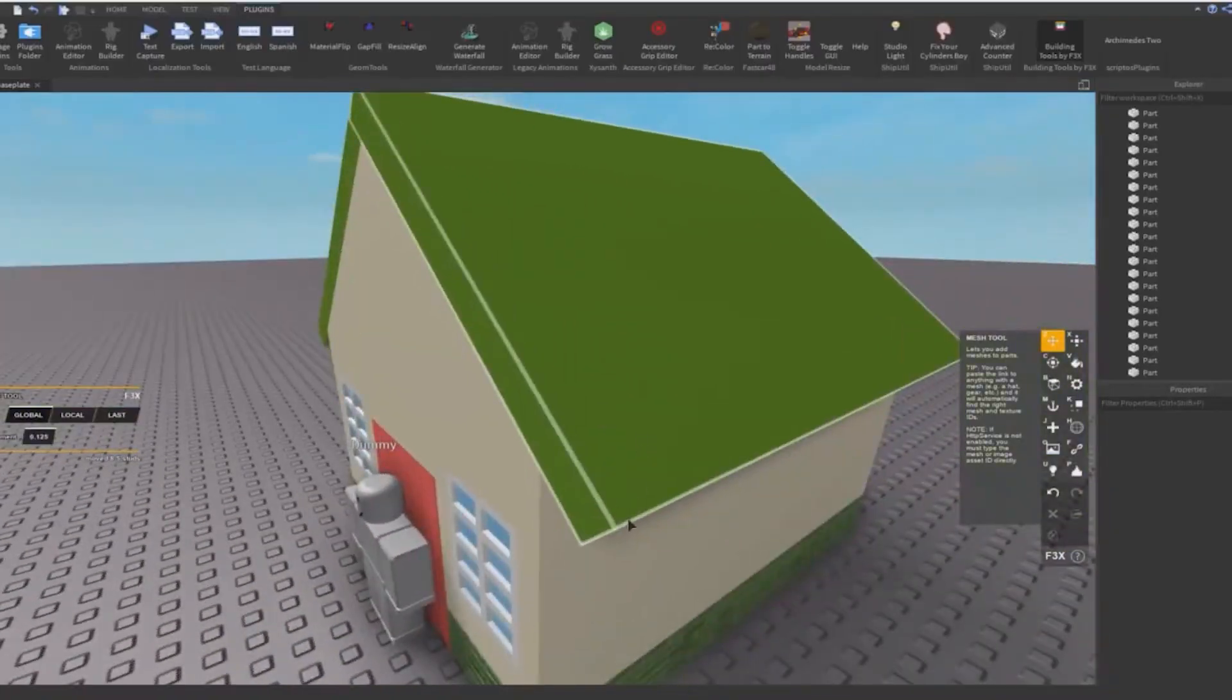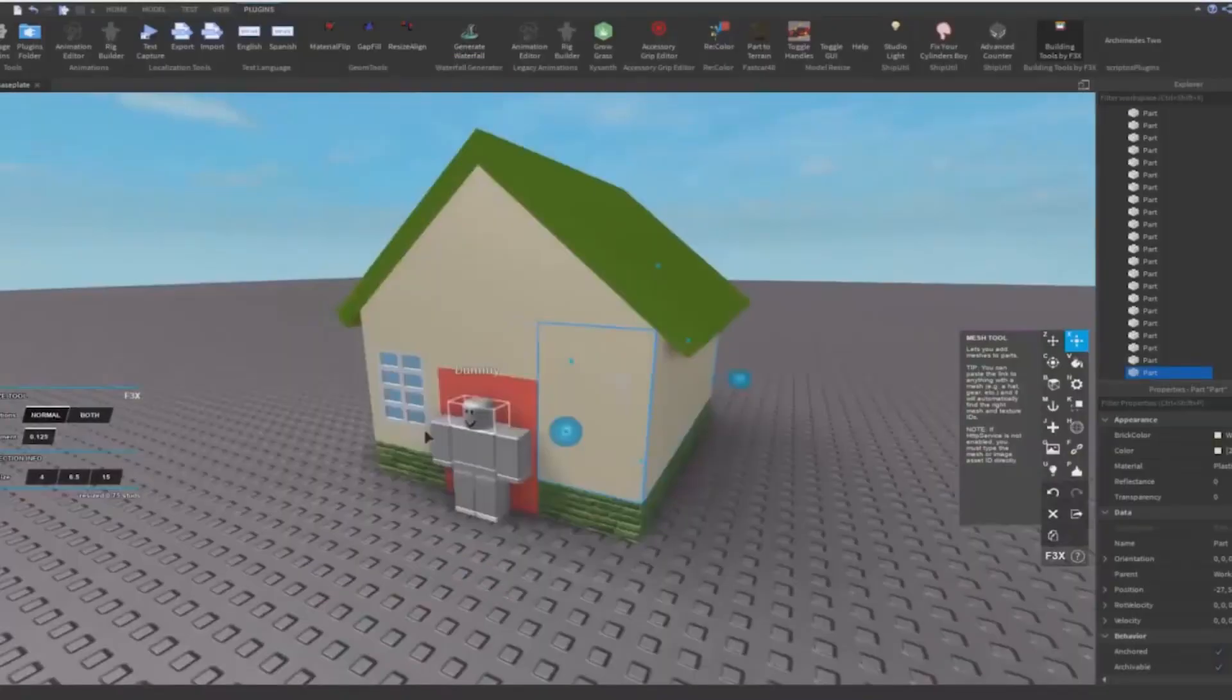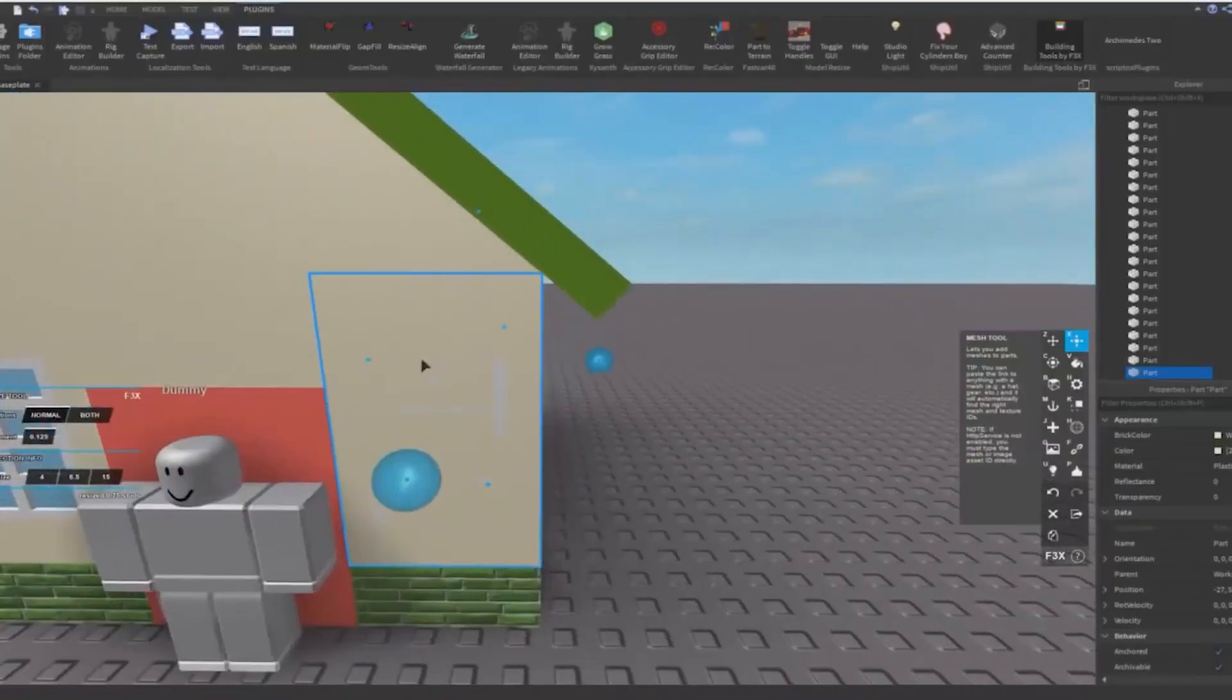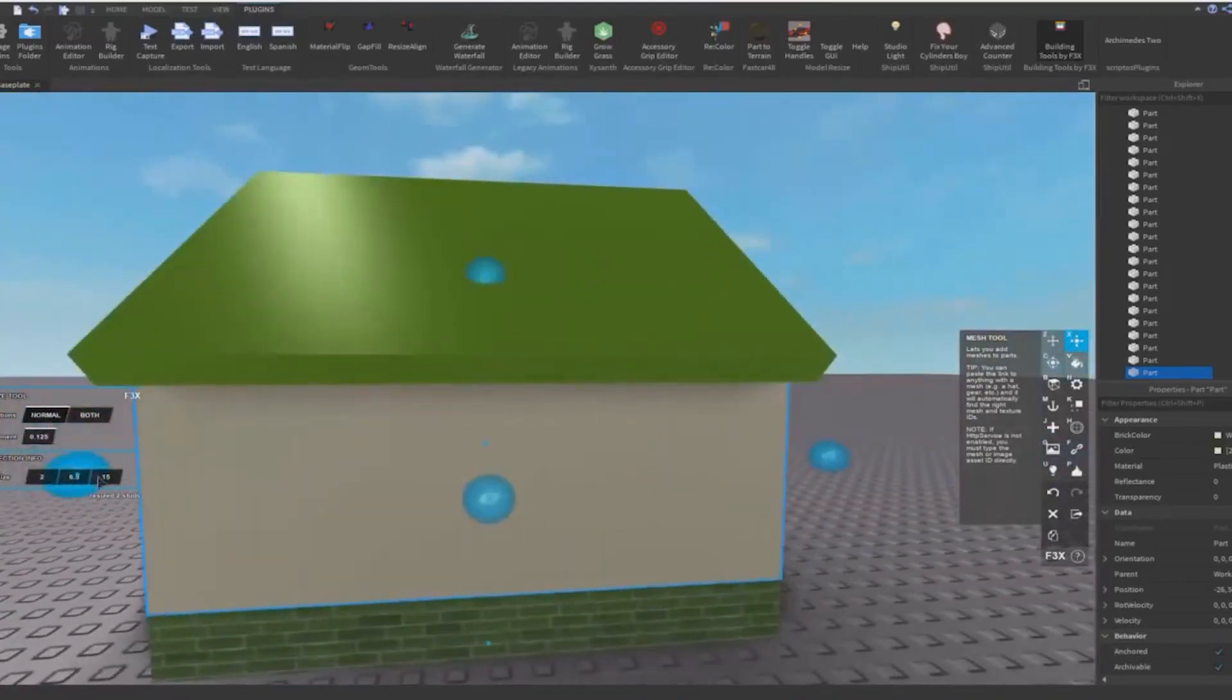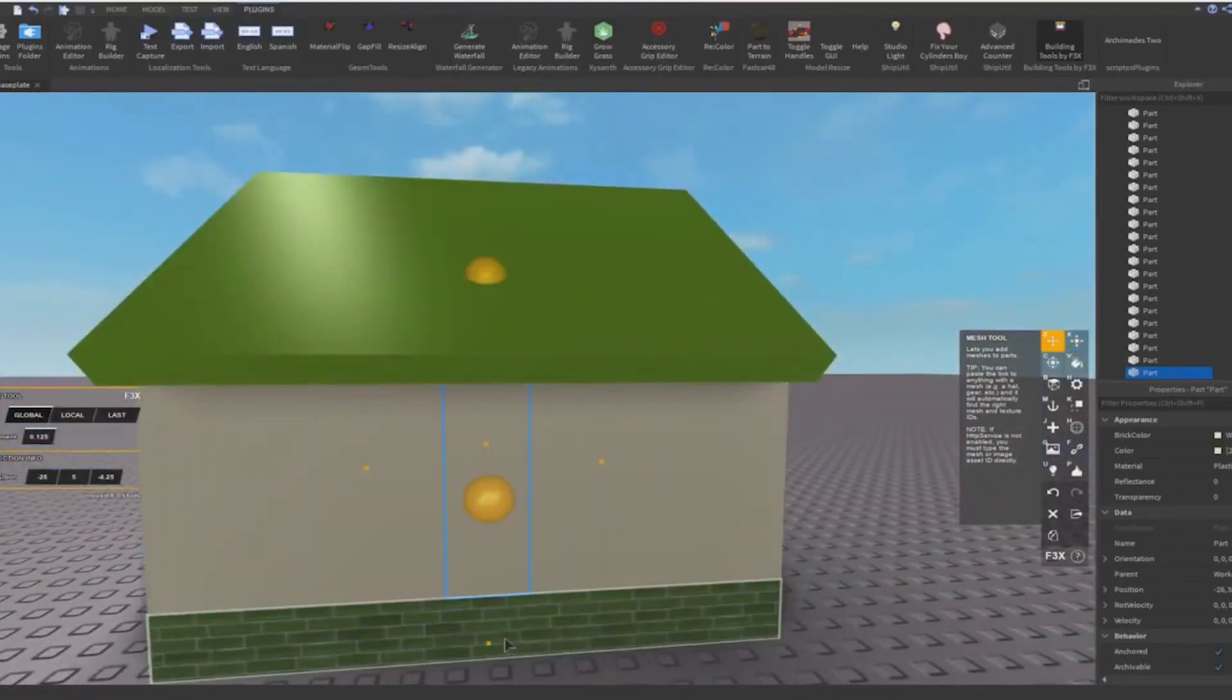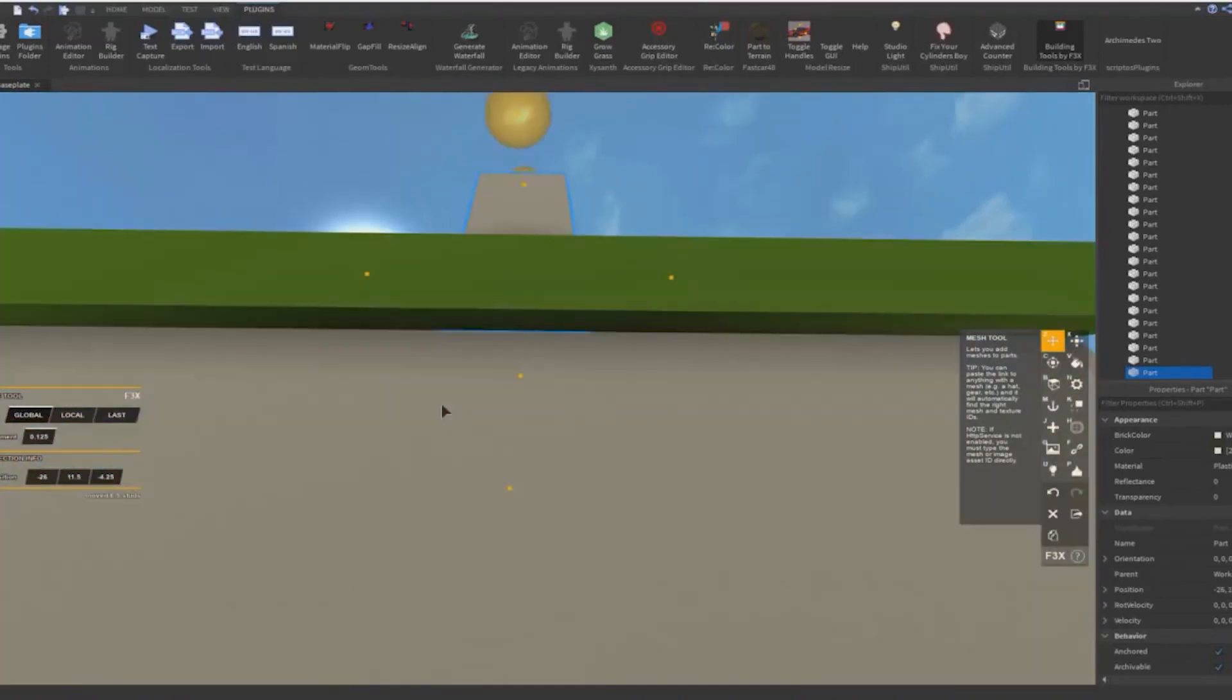This video is about 18 minutes long, and if you watch this tutorial carefully, you can actually learn how to make a house in Roblox in only 18 minutes, which is obviously pretty cool.